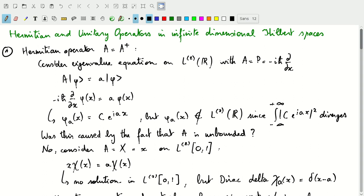We write our differential equation as X times eigenfunction chi equals A times eigenfunction chi, where A acts as the eigenvalue. This equation does not have any solutions in L2 over the interval [0,1]. But we can introduce a construct which is not a function and certainly not a member of L2 over [0,1] — that construct is the delta function. If we consider chi sub A, the eigenfunction associated with eigenvalue A, to be this delta function, then the eigenvalue equation holds: X times the delta function is A times the delta function, because the delta function is only non-zero at A.